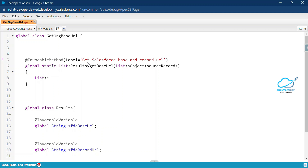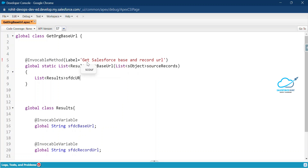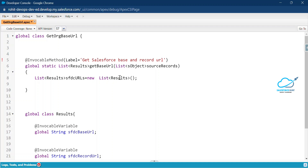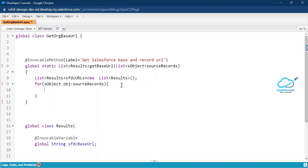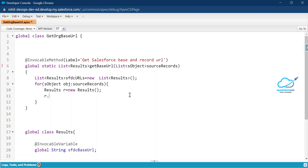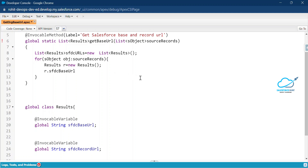Inside the method, write your logic: declare a list of Results called 'sfdcURLs' and initialize it with 'new List<Results>()'. Then iterate the source records using a for-each loop over SObject 'obj'. Inside the loop, create an instance of the Results class: 'Results r = new Results();'.